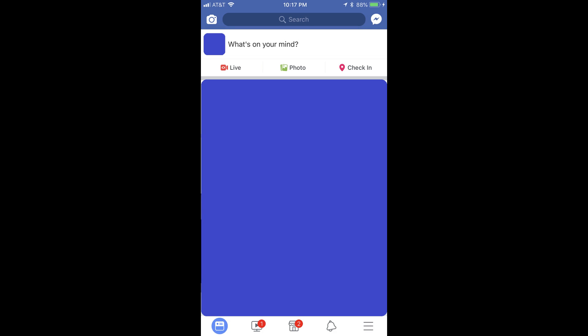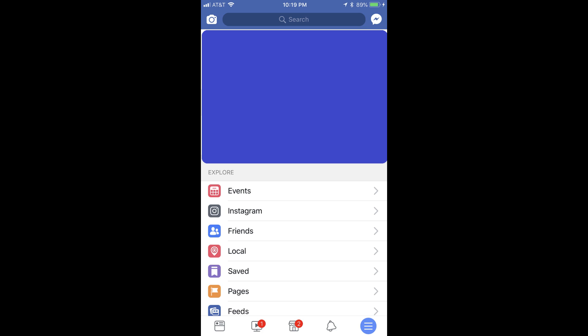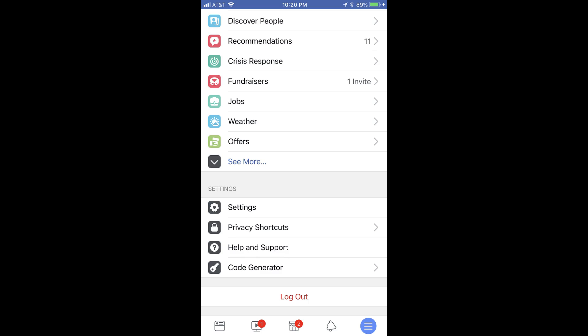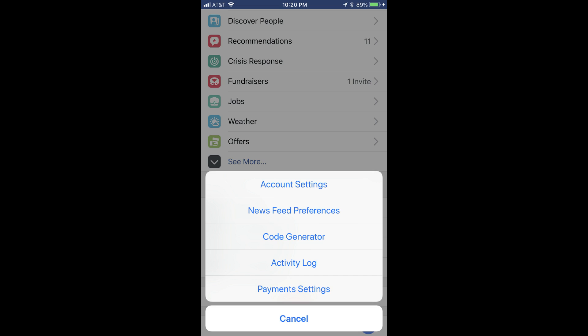Step 1: Launch the Facebook mobile app and log in to your account if prompted. You'll arrive at your Facebook home screen. Step 2: Tap the icon featuring three horizontal lines on the far right side of the menu along the bottom of the screen. A menu appears on the screen. Step 3: Scroll down to the bottom of this screen until you locate the Settings section. Tap Settings. A menu flies up from the bottom of the screen.